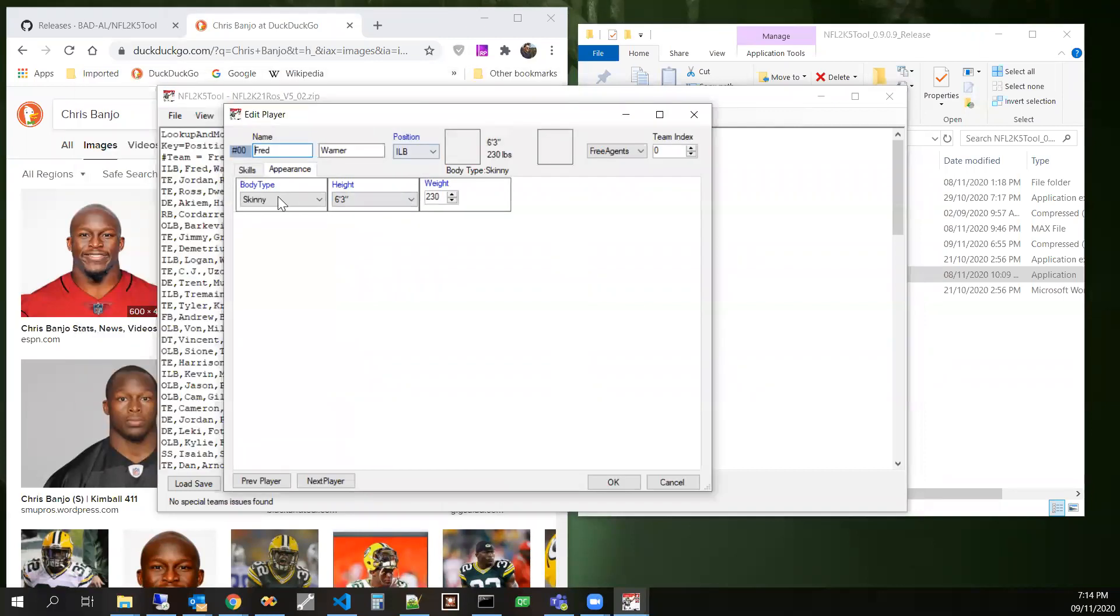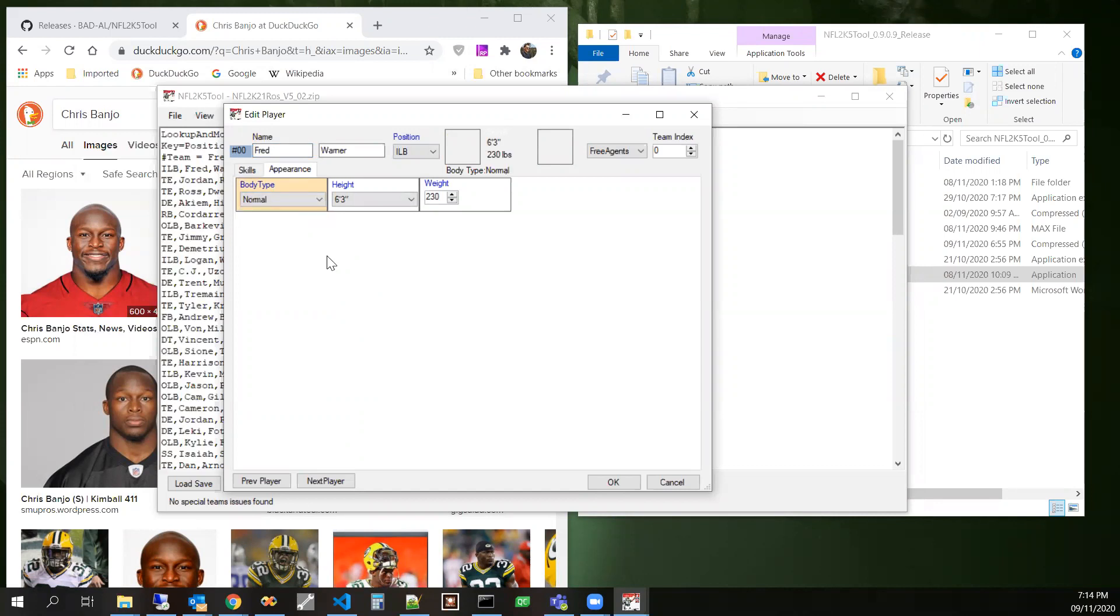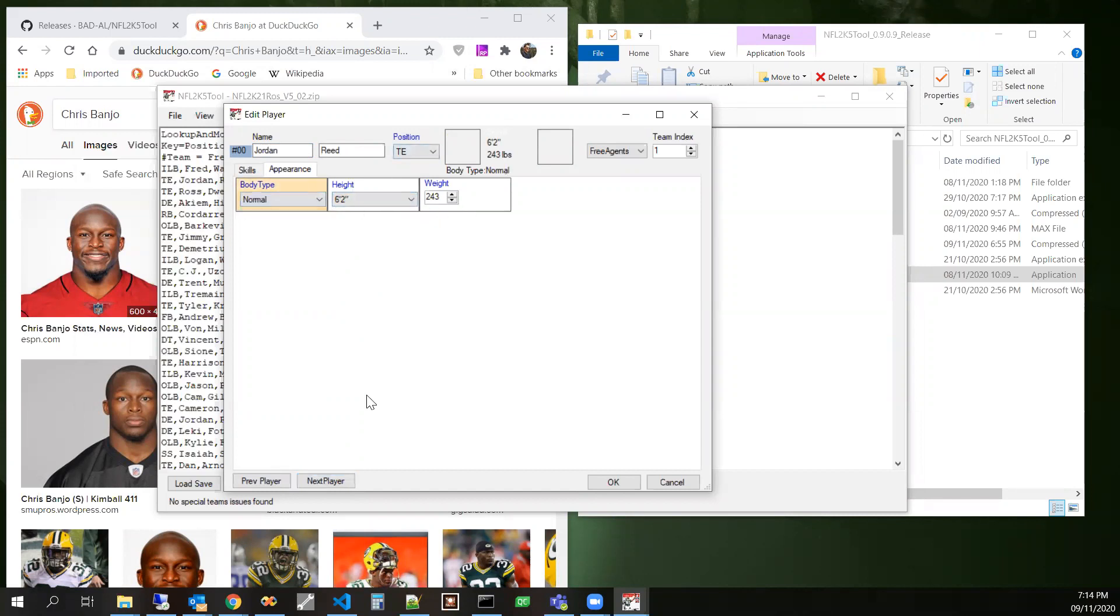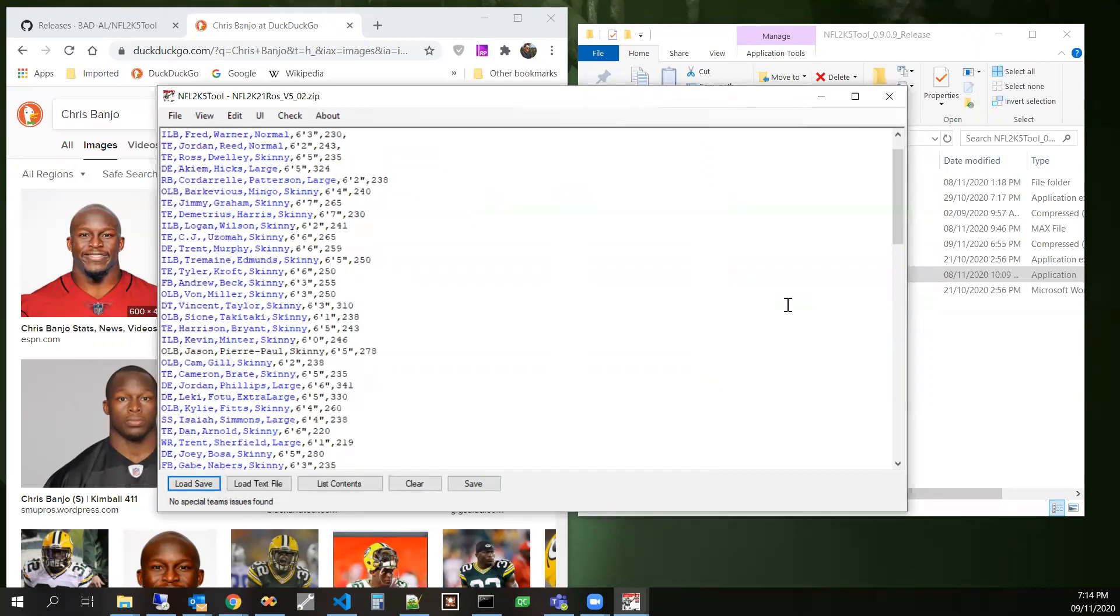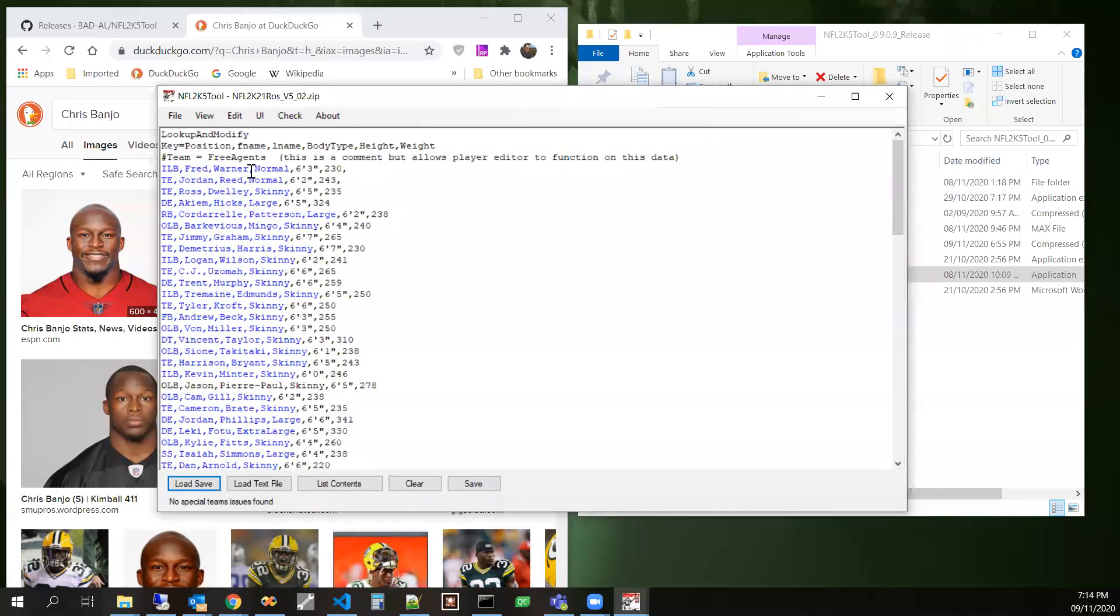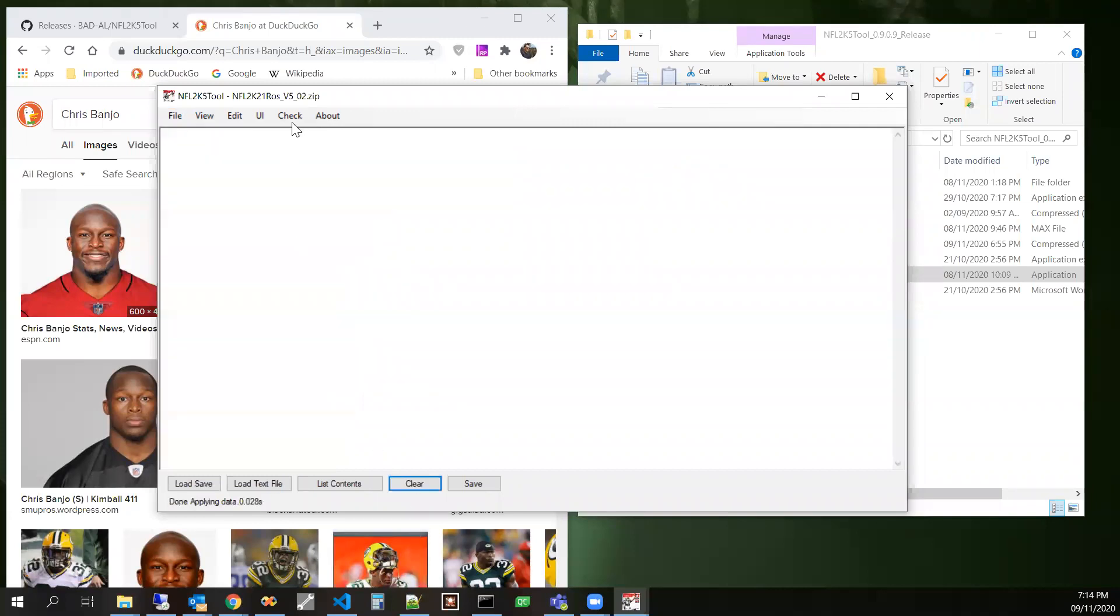And then Jordan Reed says he's 6'2, 243. It says he should probably be of a normal body type too. So let's see if we fix those two. Let's apply this one. Let's run it again.